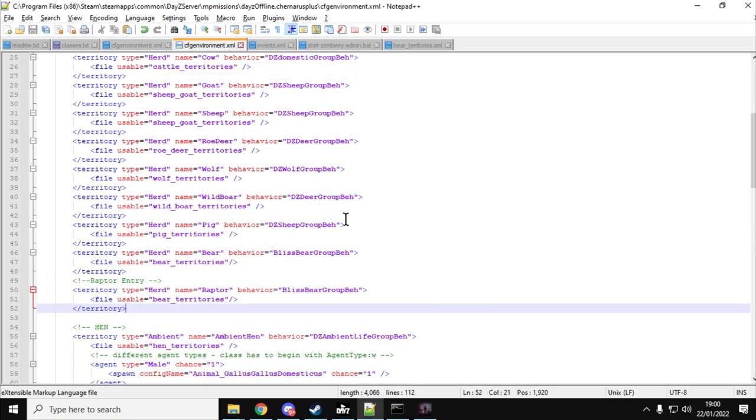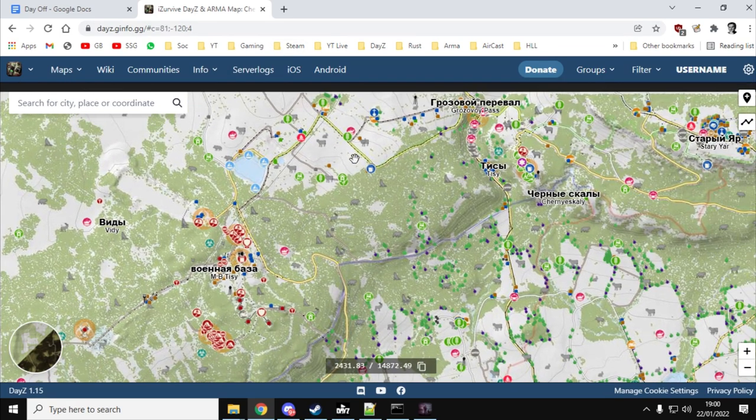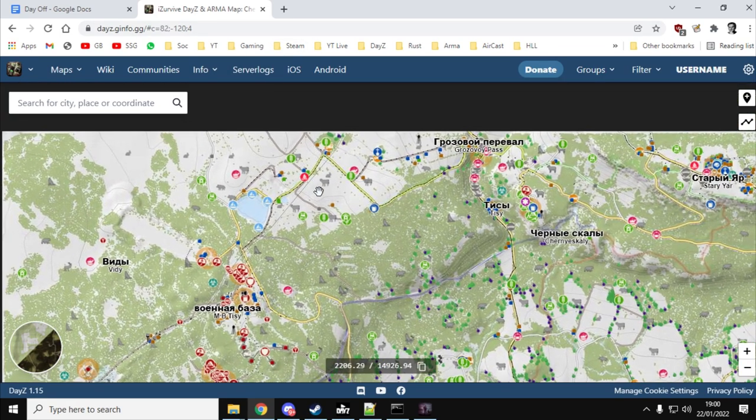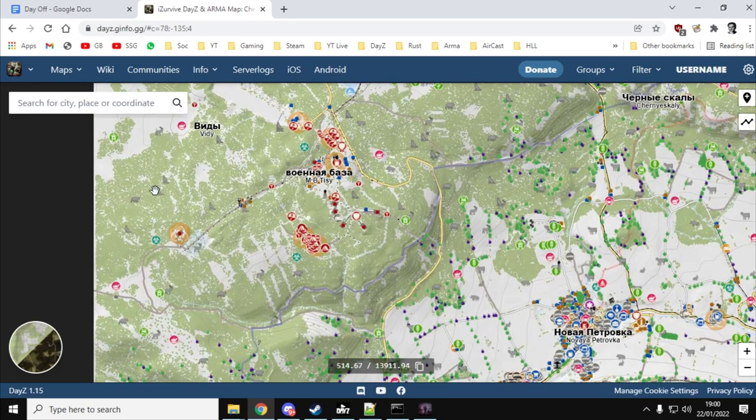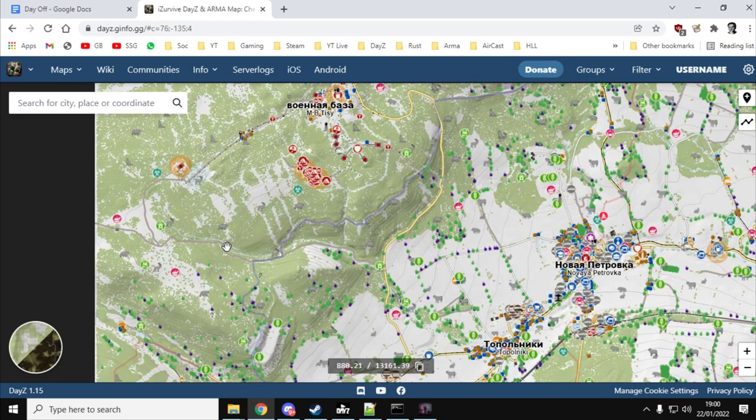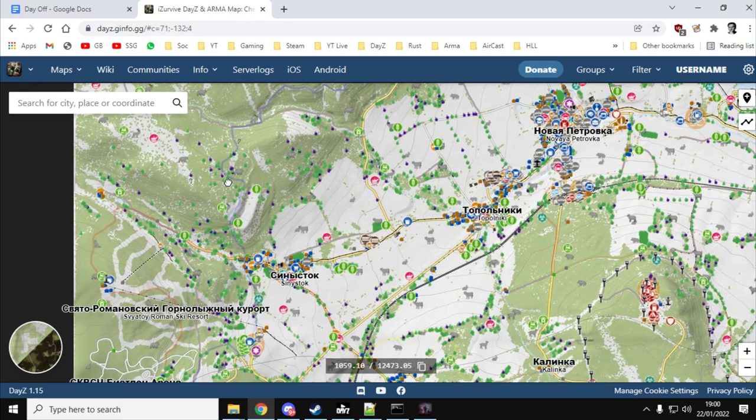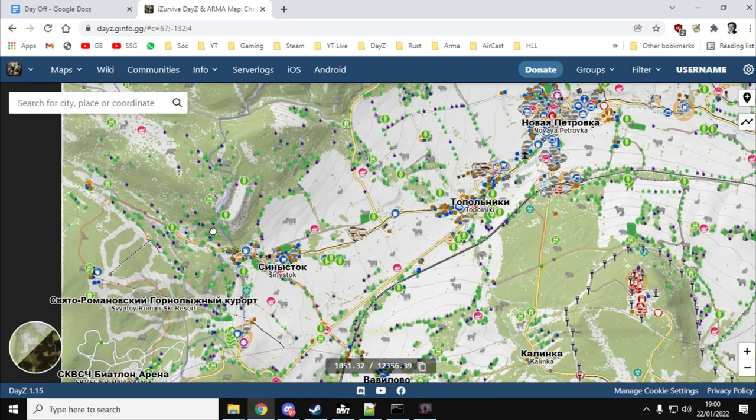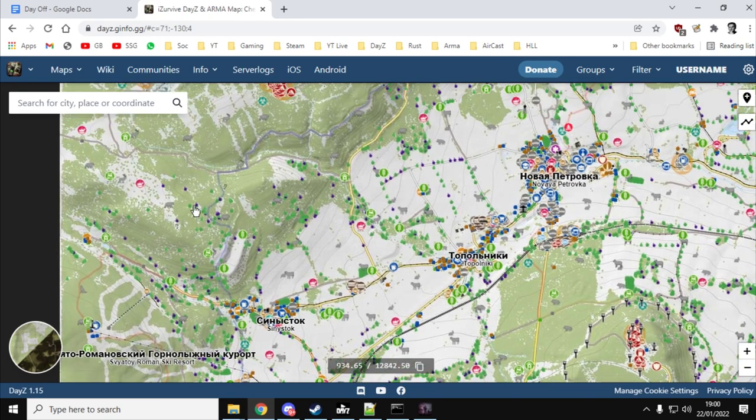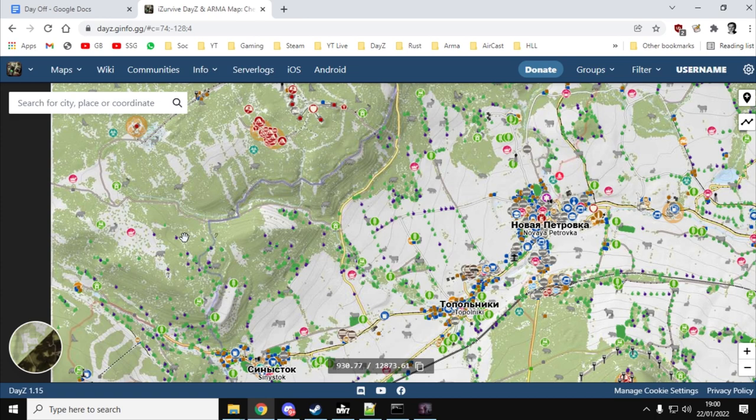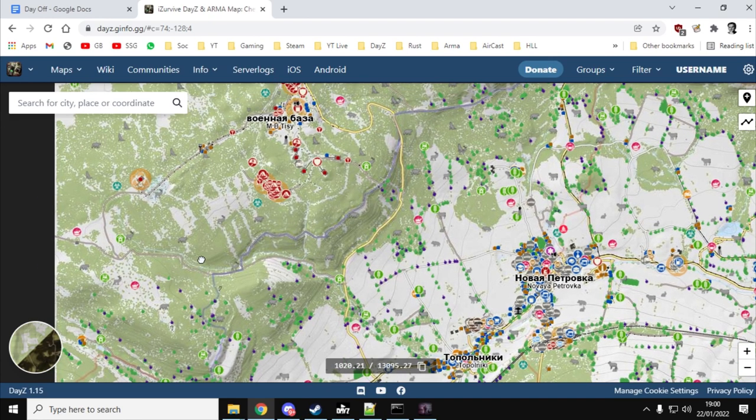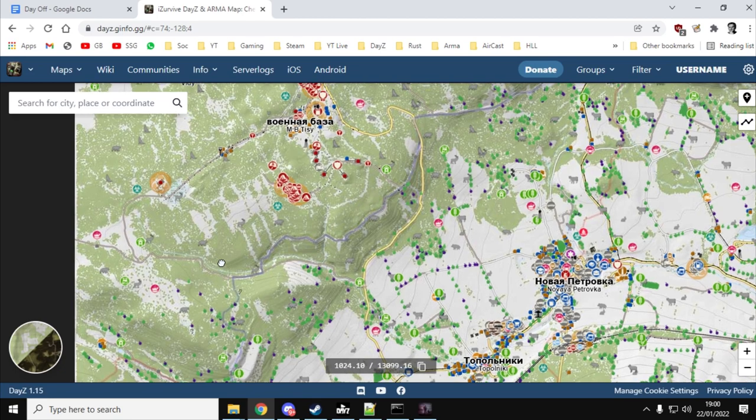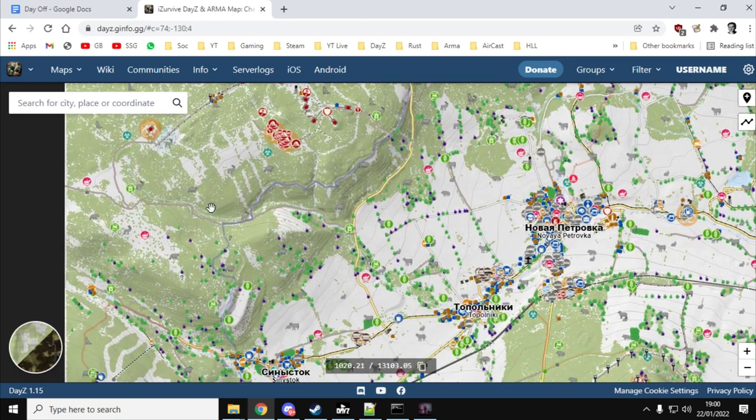So all you need to do now is just restart your local server. And then if you go on the iZurvive map and just look for the bear territories like there, and then just move yourself around the map using your admin tools. As long as you've got enough events set up, that means you'll be able to come across one of these dinosaurs and be thoroughly amazed when it comes up and kills you in a couple of seconds.